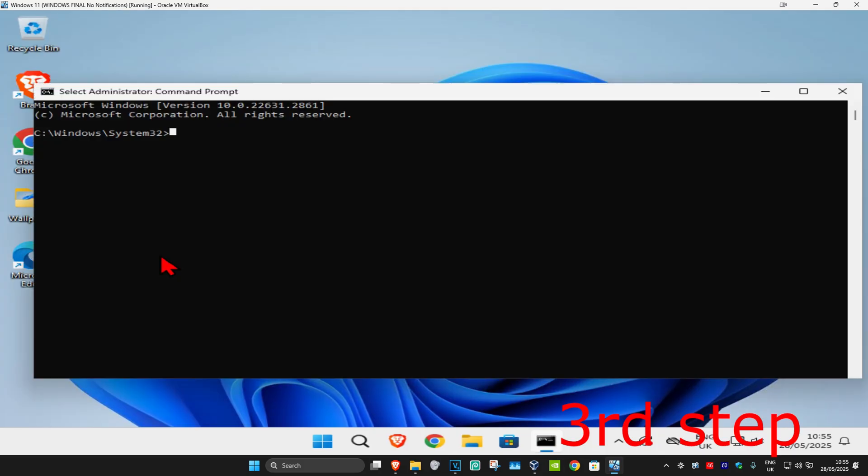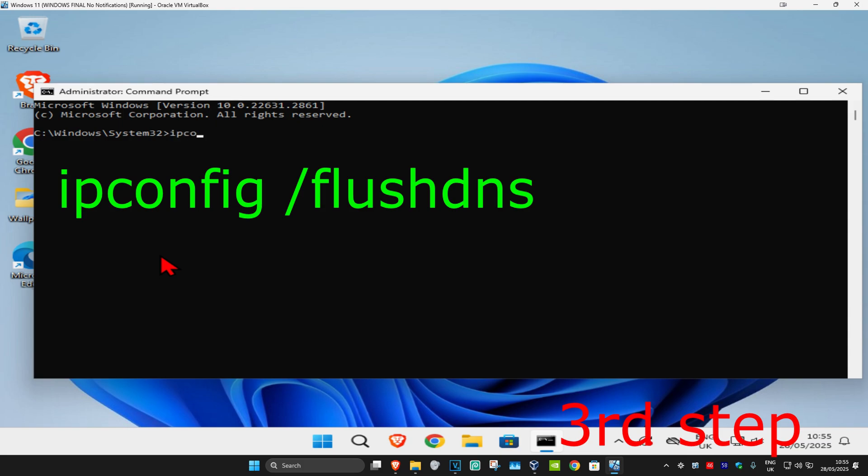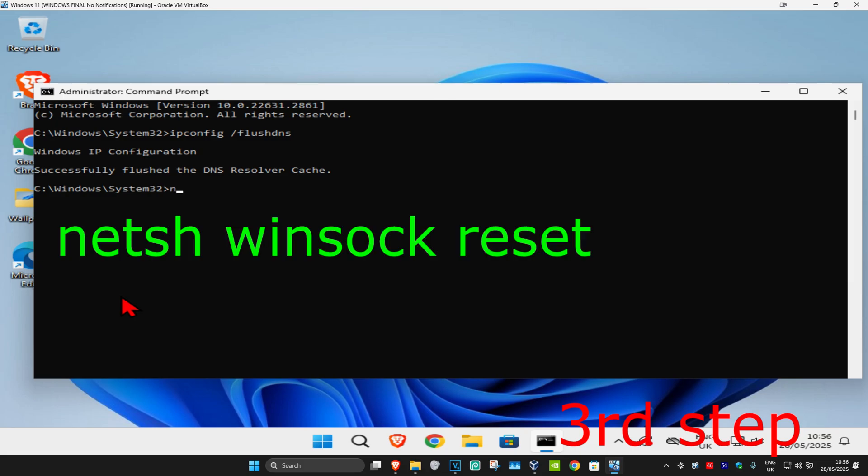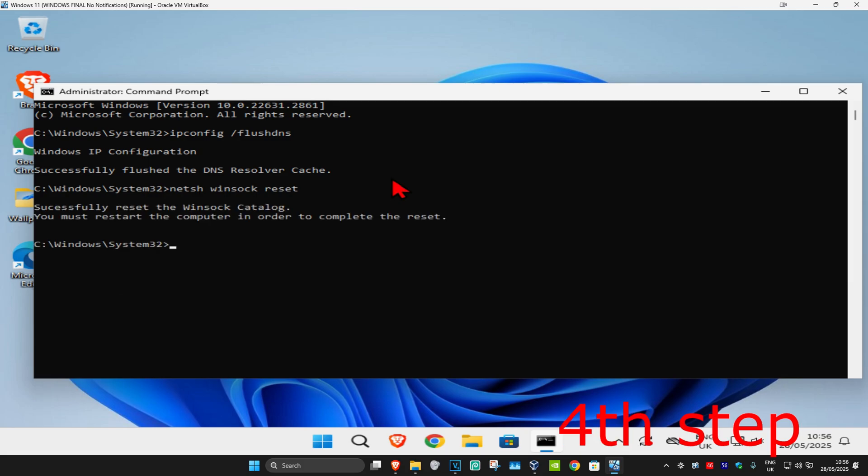Once you're in the command prompt, type in 'ipconfig /flushdns' and press Enter. Now type in 'netsh winsock reset' and press Enter again.